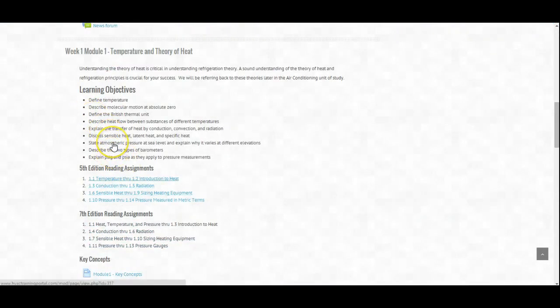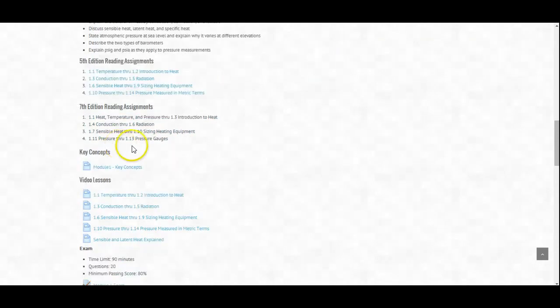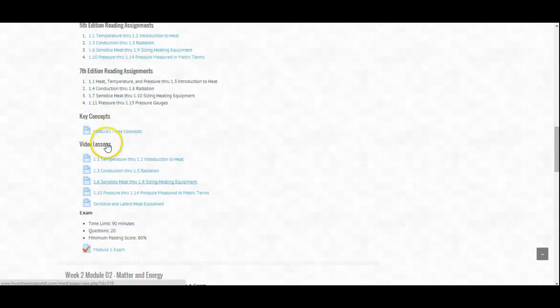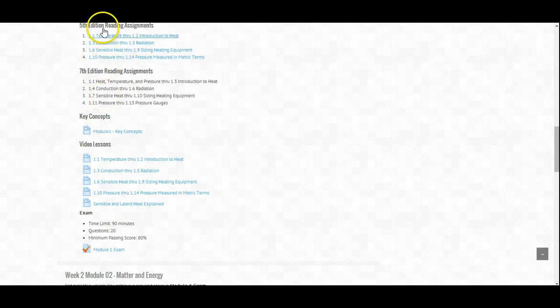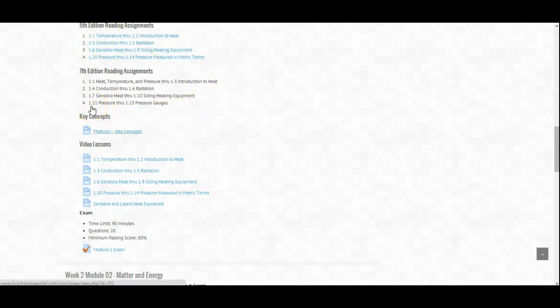We do have a video to accompany Week 1, Module 1 — temperature and theory of heat. Down here are the video lessons, which are the same ones you see up above; they just happen to link properly with the 5th edition reading assignments. Key concepts — these are some notes I'll put down here with some of the things you really need to take away from Module 1.